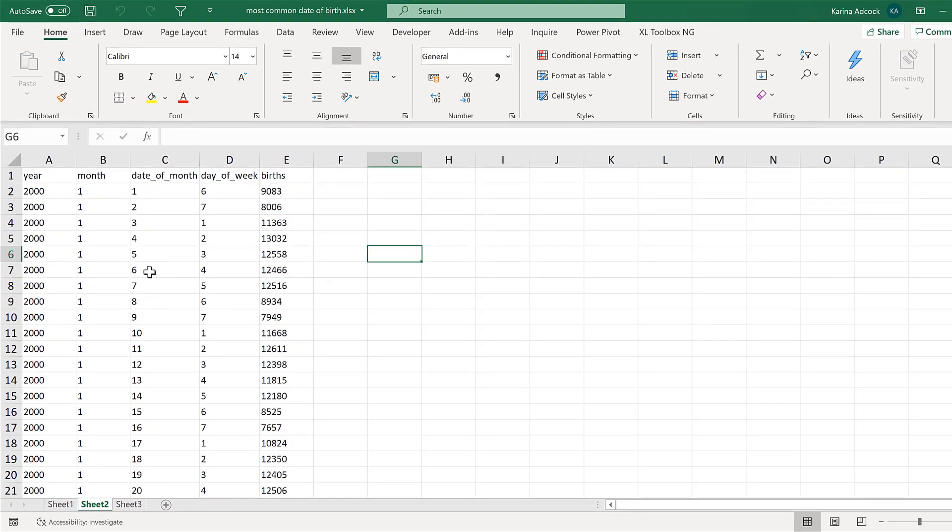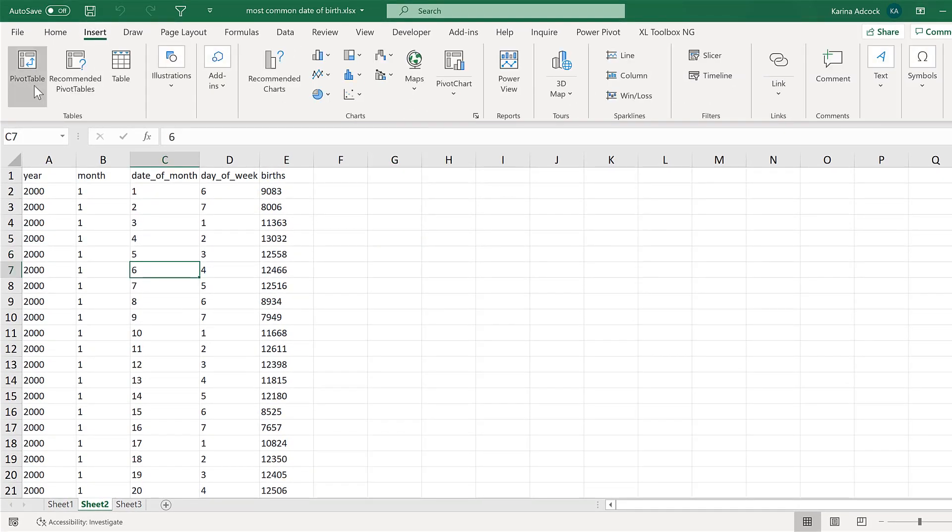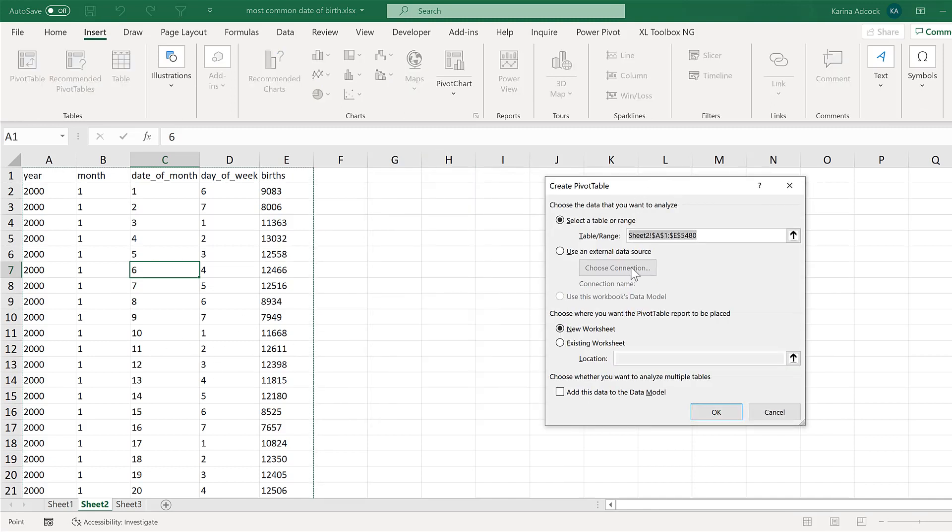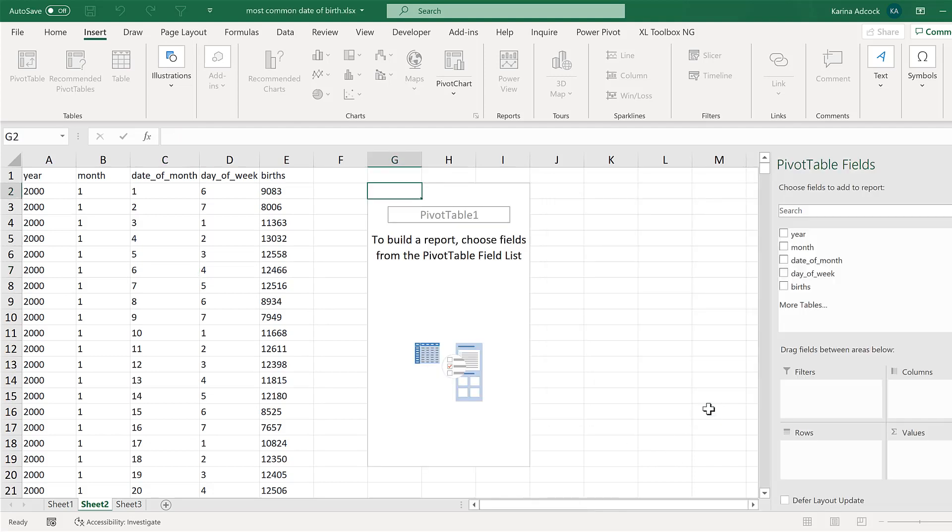The first step will be to insert a pivot table so we can rearrange this data. So we'll go on an existing worksheet just here, and okay.